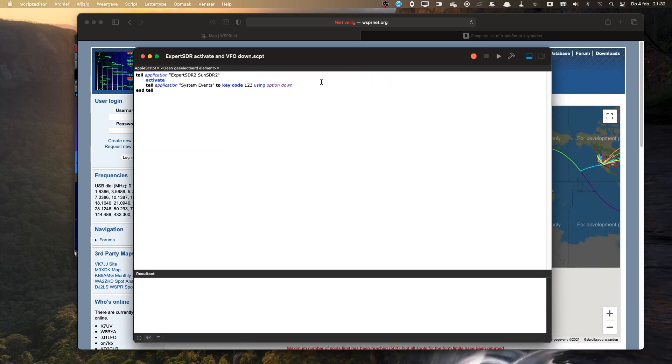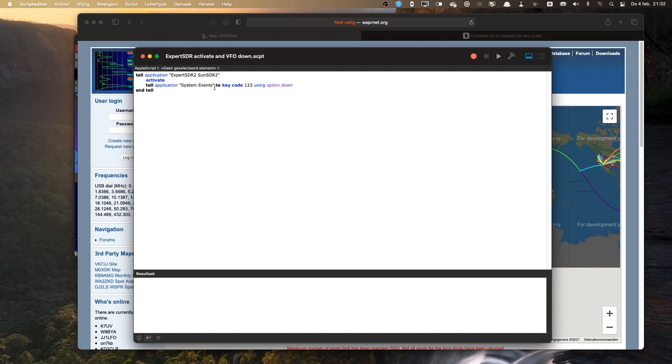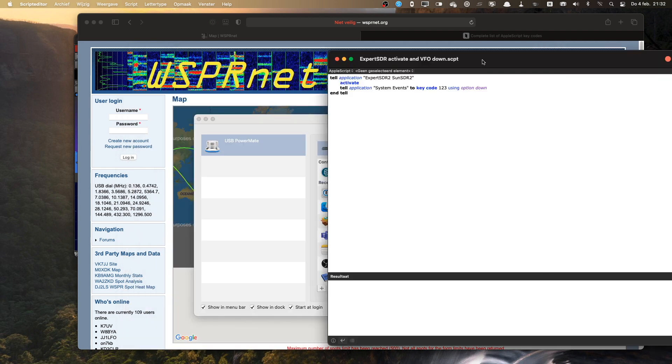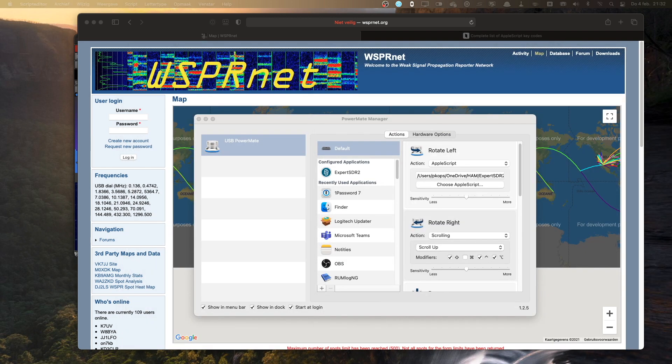Actually pretty basic. So first I tell the application Expert SDR2 to become active, so it's the active window. Then I tell the application System Events to enter the key code 123 using the option down. And 123 is the code, key code for the left arrow. So the left key code, the left arrow using the option key down. And then tell so that the script is finished. That's this script.